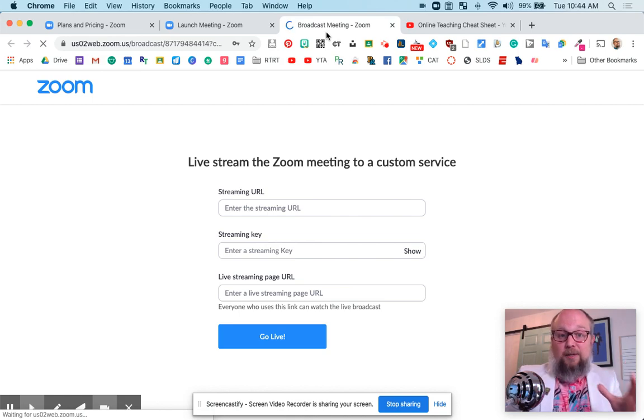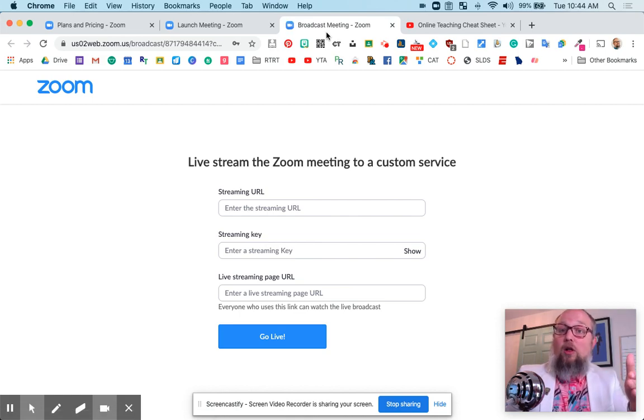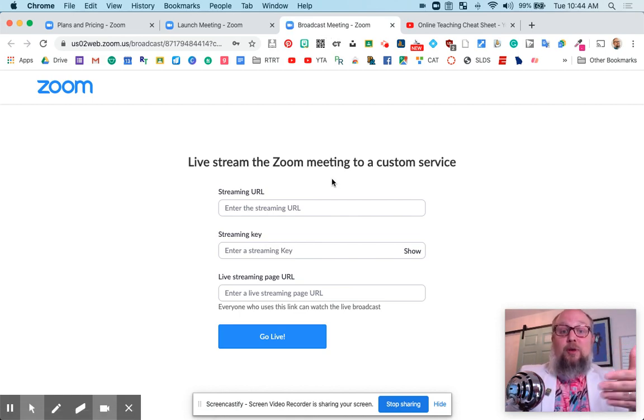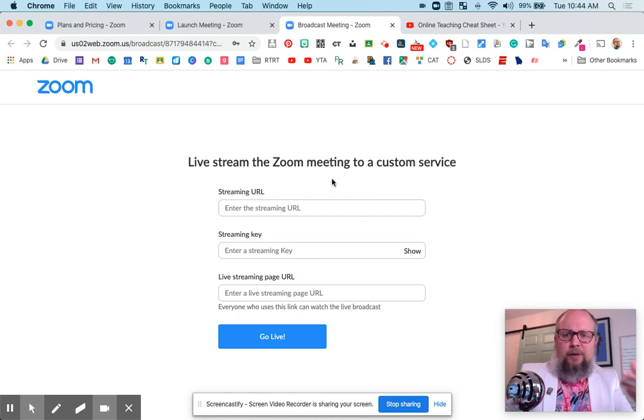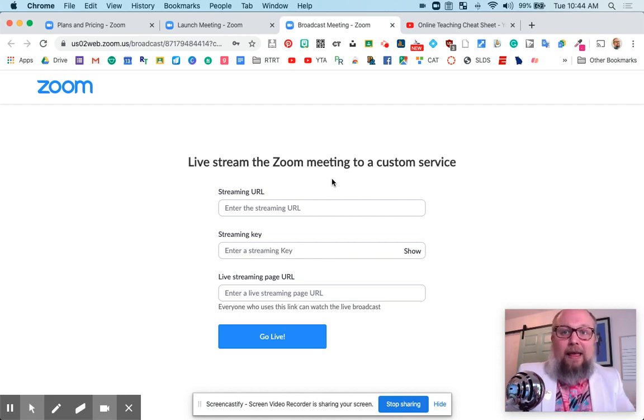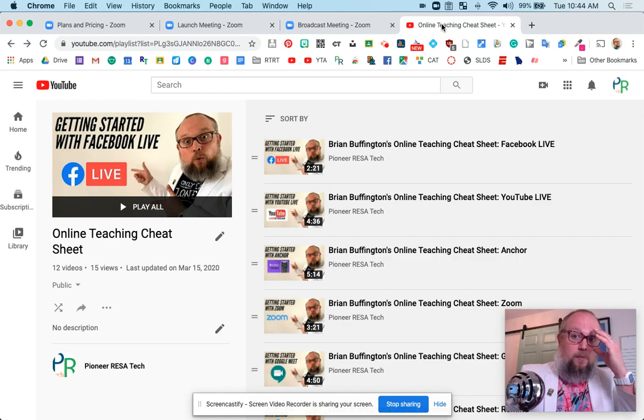And it's going to ask me all of the YouTube streaming URL information. And you're like, well, Brian, I don't know what that is. Where do you find that? Well, you've got to have a YouTube channel, so I'm going to go to YouTube.